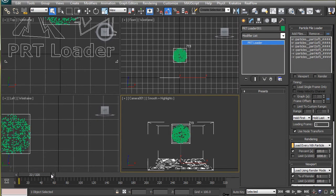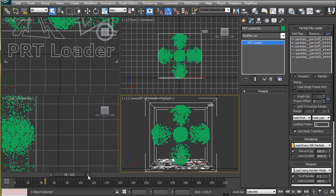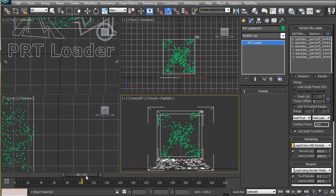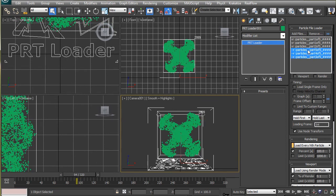This large number of particles may slow down the viewport. So, in the particle file loader rollout, select few partitions and turn off the visibility for the viewport. This will not affect the render however. Just the particles won't be visible or displayed in the viewport.